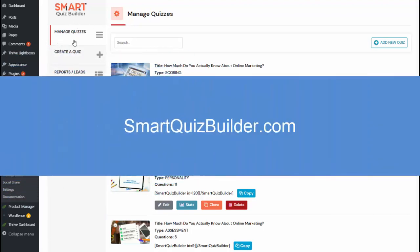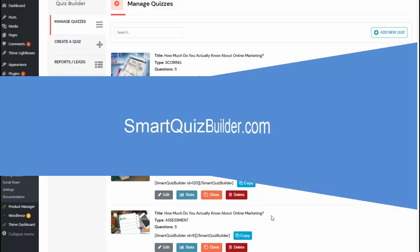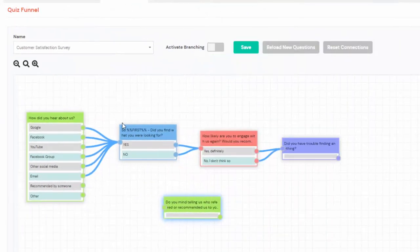Hello and welcome to Smart Quiz Builder. My name is Veena Prashant. In this video, I'll show you how you can create branching logic in Smart Quiz Builder.